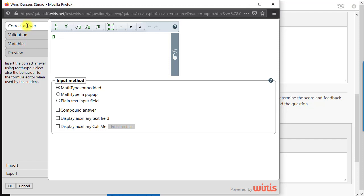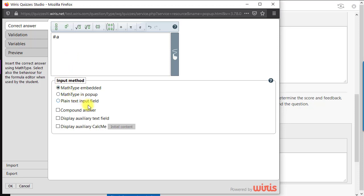To start with, the correct answer field has an integrated MathType editor which allows typeset mathematical formulas to be used as a correct answer. This means students will have the same editing possibilities for their answer as well. Below the editor, we also find additional options for the student's input method.